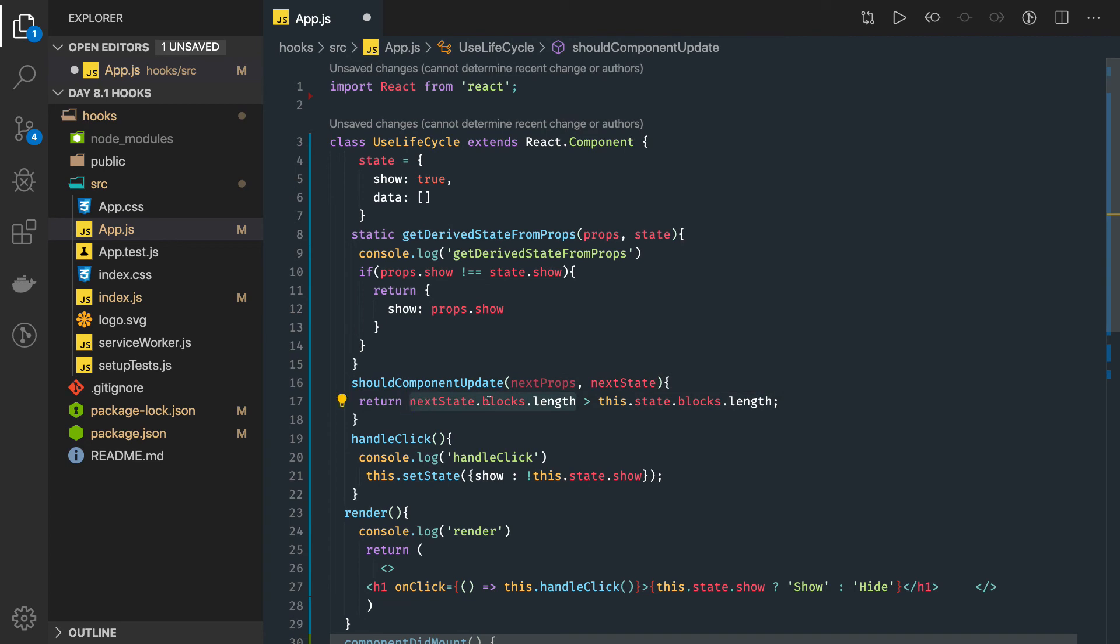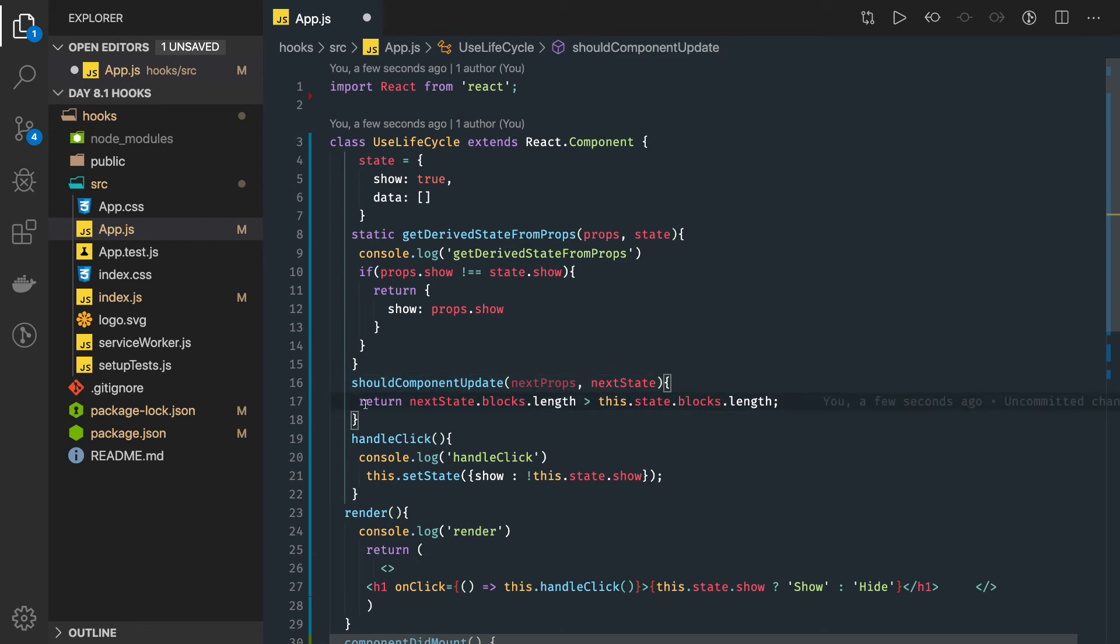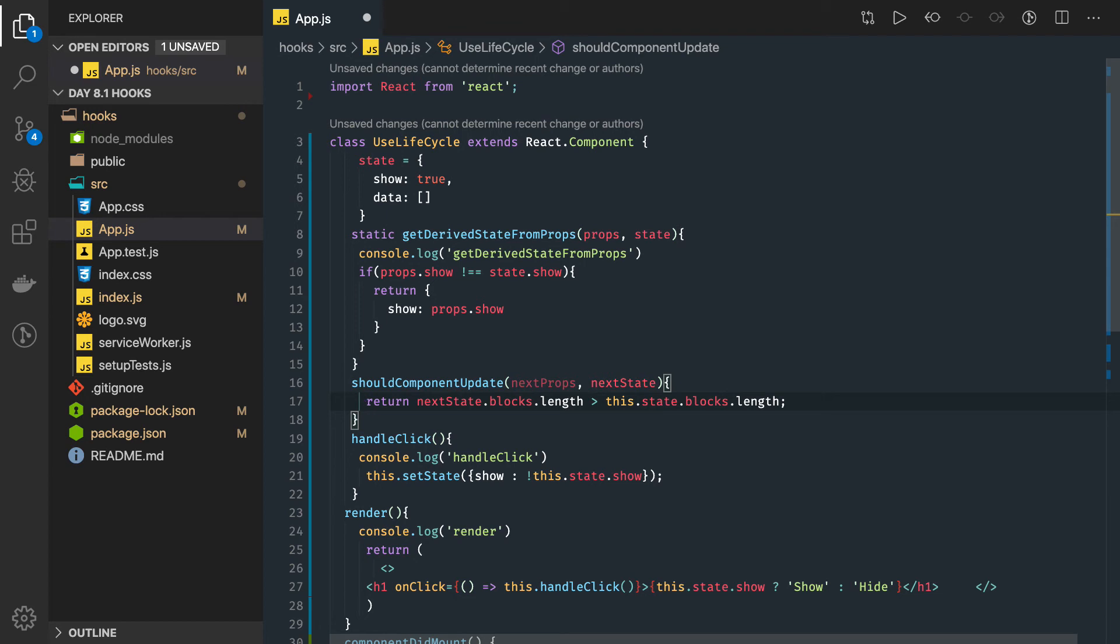If it is returning true, then update lifecycle will go forward. It will actually call getSnapshotBeforeUpdate, render, and then componentDidUpdate. This is the lifecycle which will get triggered.